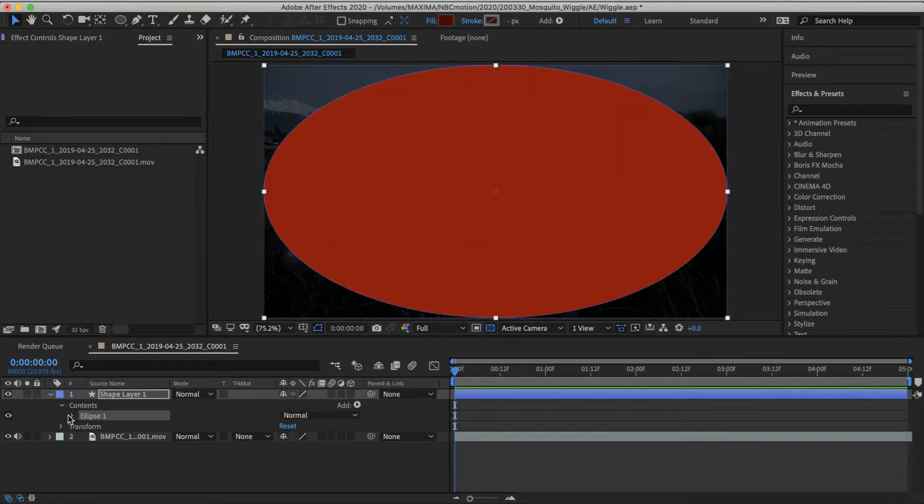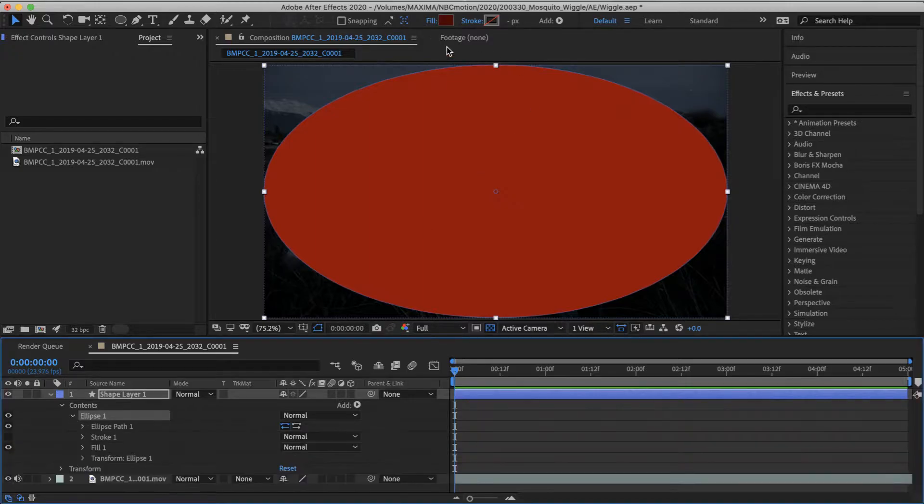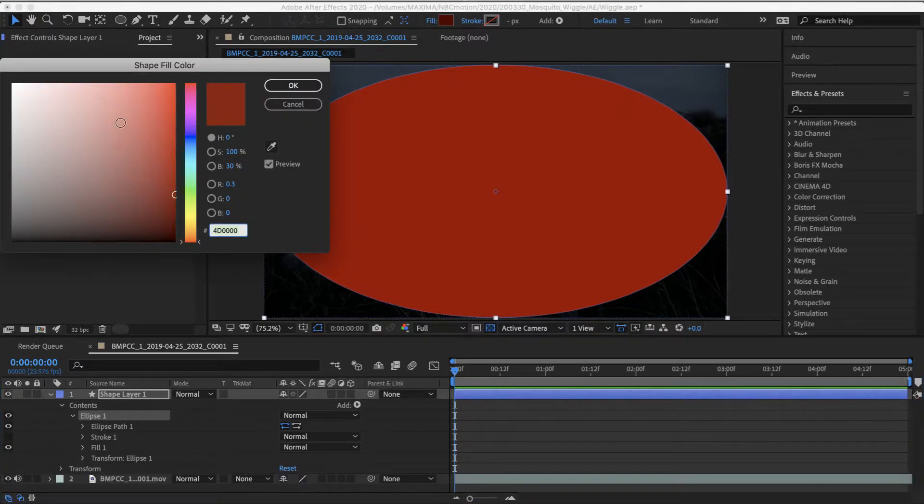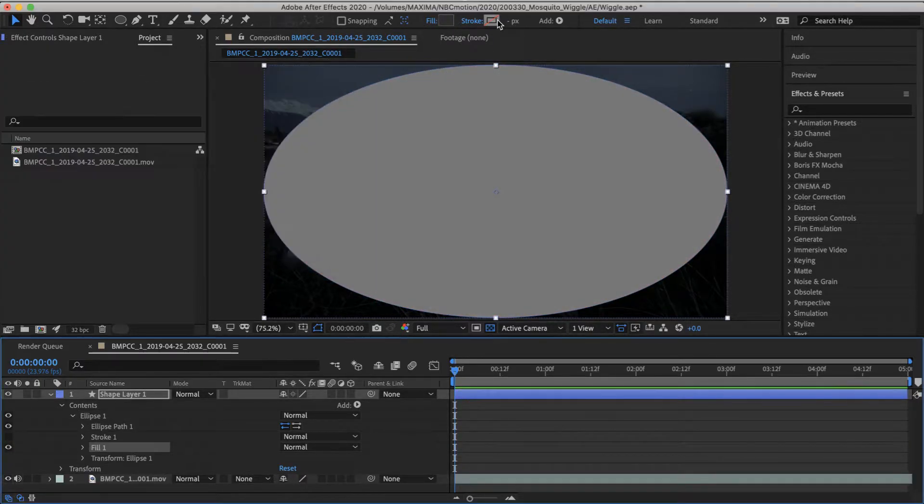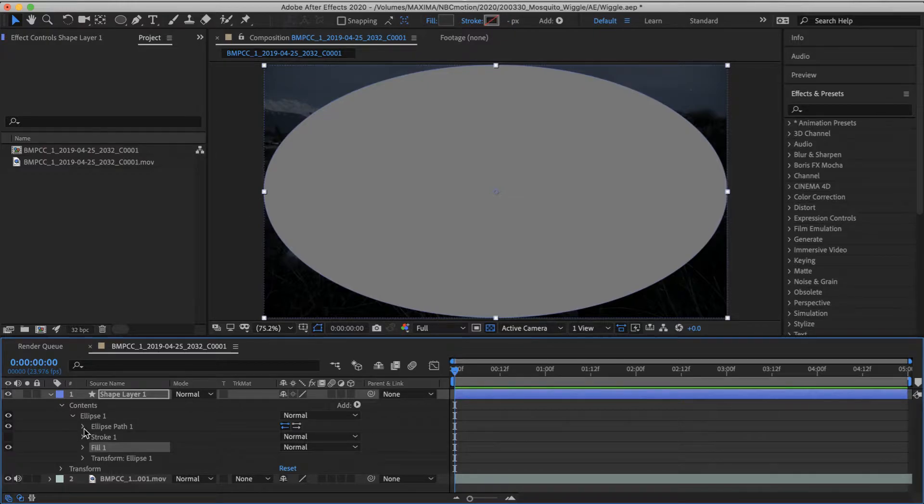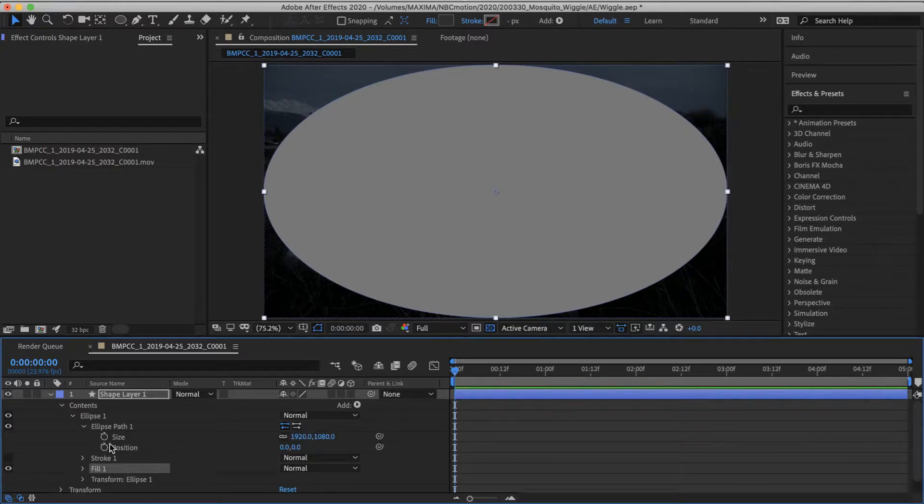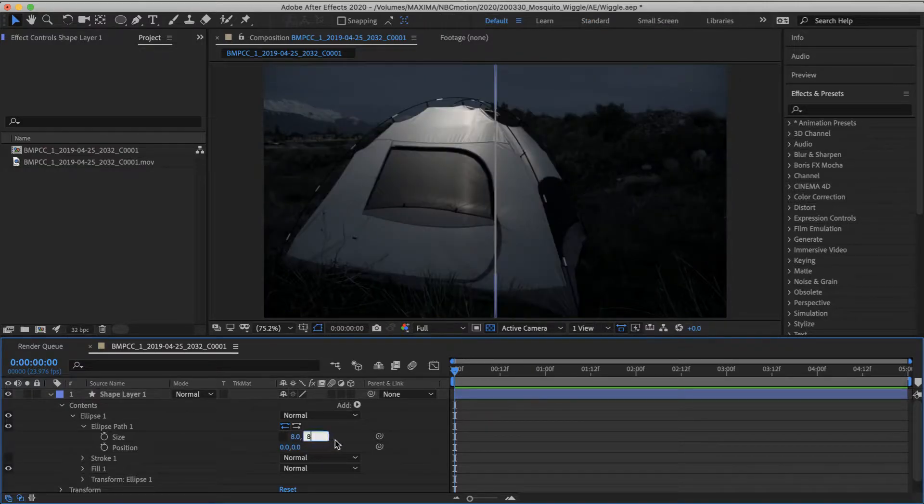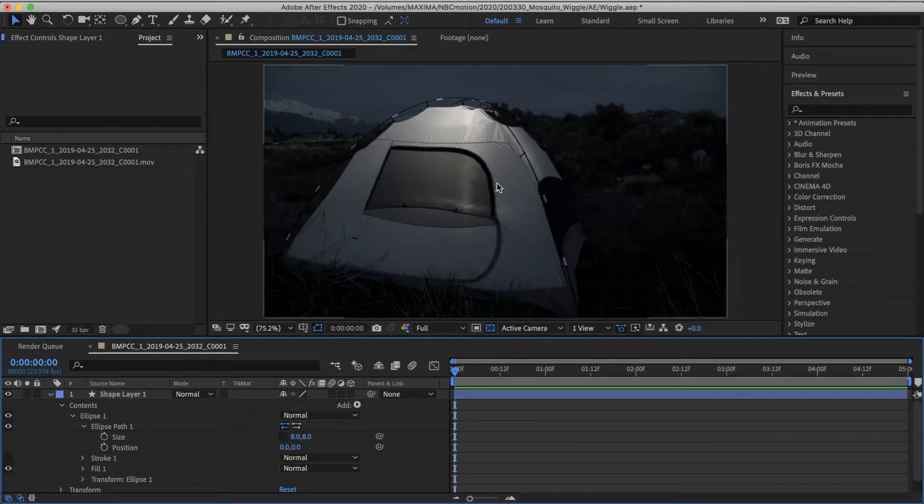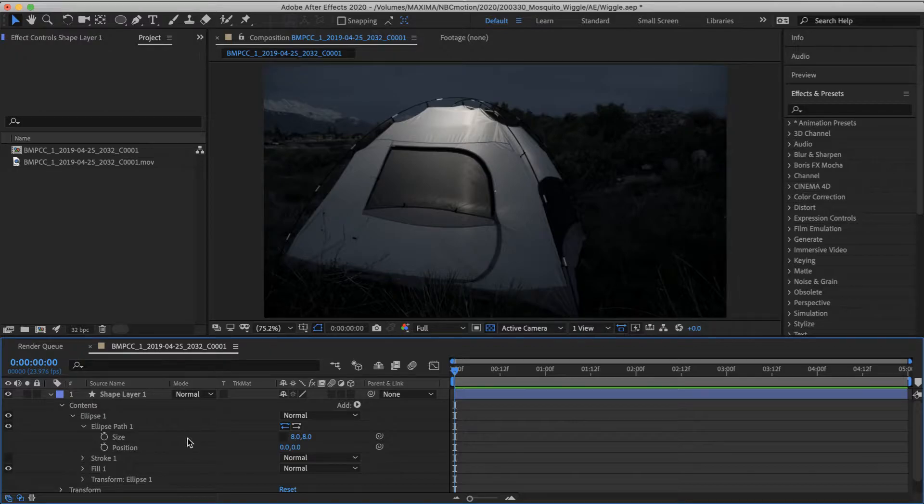I'm going to create a very simple ellipse. Let's go ahead and just fill that with like a gray, no stroke. And in our ellipse path, we are going to make the size tiny, eight by eight, and that's probably still too big, but we'll go with that for now.